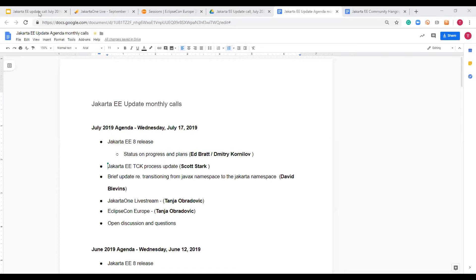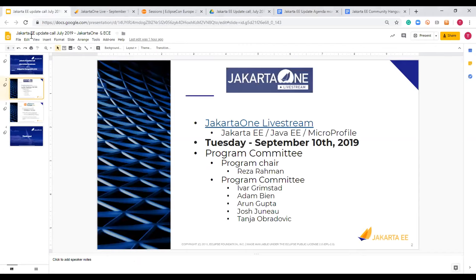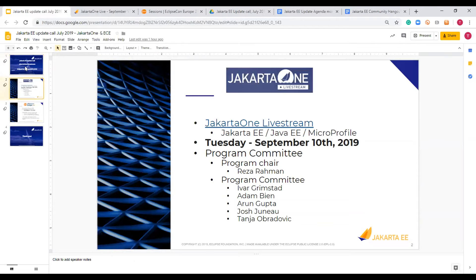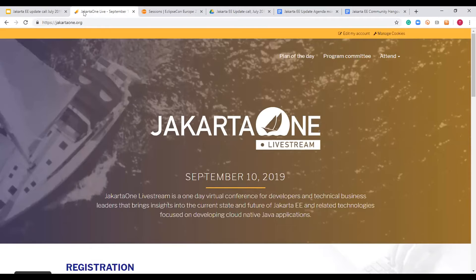We are working on preparing two conferences. The first is Jakarta One Livestream — a virtual one-day conference dedicated to cloud-native topics, specifically Jakarta EE, Java EE, and MicroProfile. The date is September 10th, 2019. The website is continuously being worked on and is now open for registration. We had a call for papers that closed on the 15th, receiving just under 50 talk submissions. The program committee is now reviewing those talks.